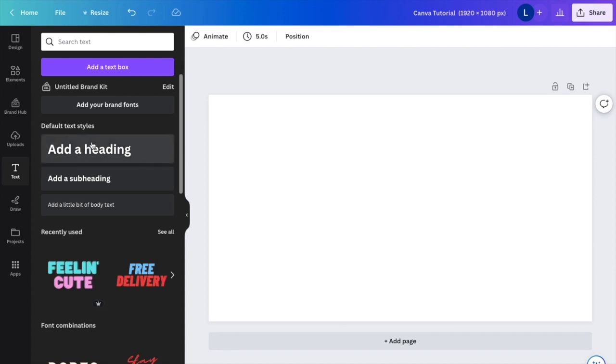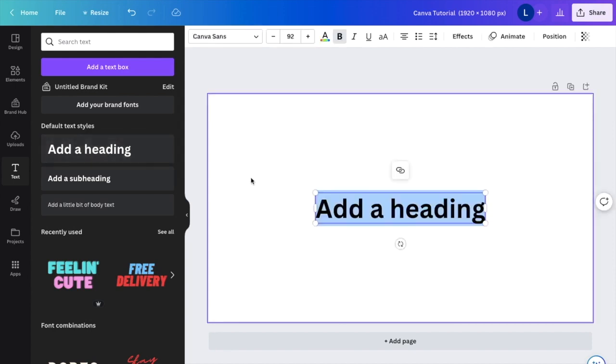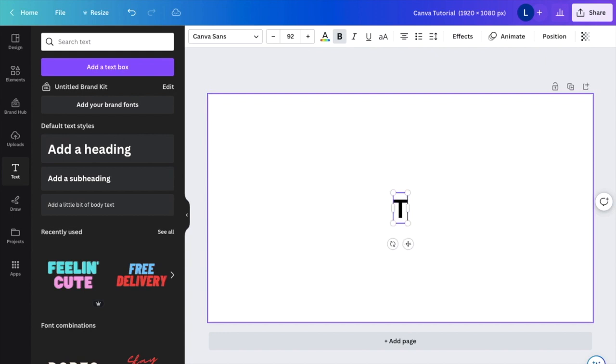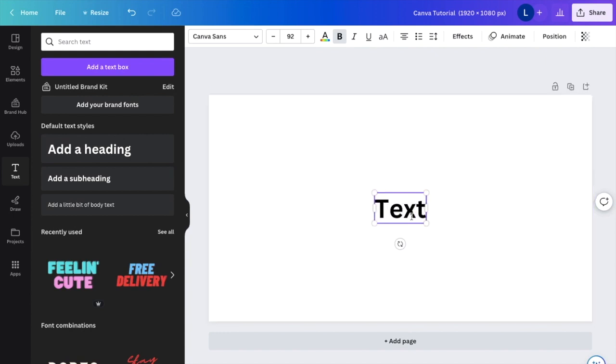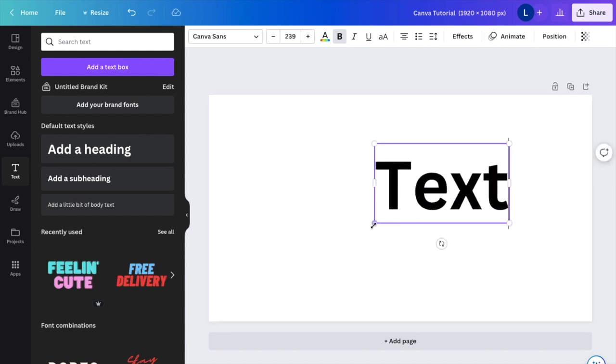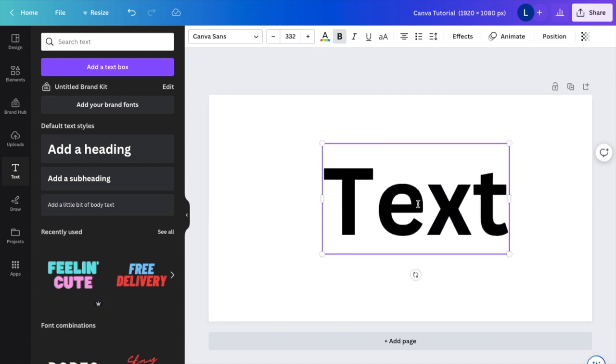The first thing you have to do is start typing something or adding some text to your design. So I'm just going to go to the word text, type it in right there. I will make it a little bit larger like that.